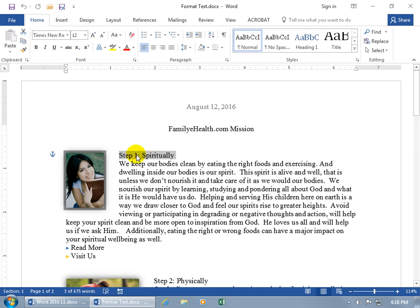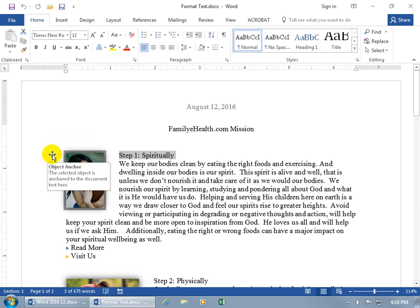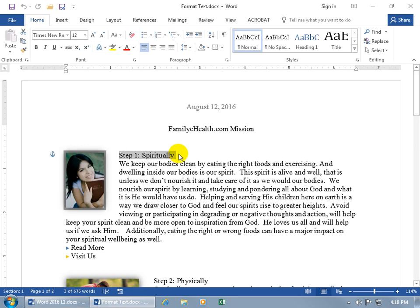Let me click off. Notice that when I select it, it not only selects the text, but it also selects the picture next to it. Why is it doing that? Look over here at the anchor — hover over it, and you can see in the pop-up it says the selected object is anchored to the document text, meaning that the picture is anchored to this paragraph.